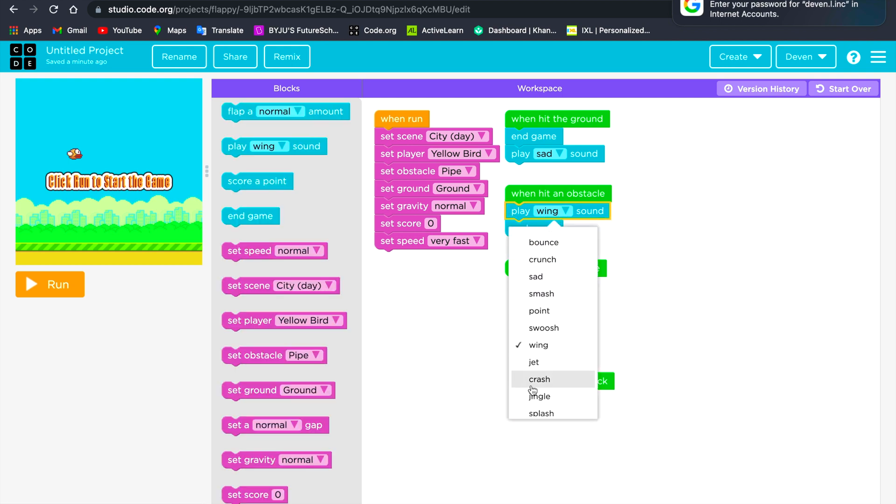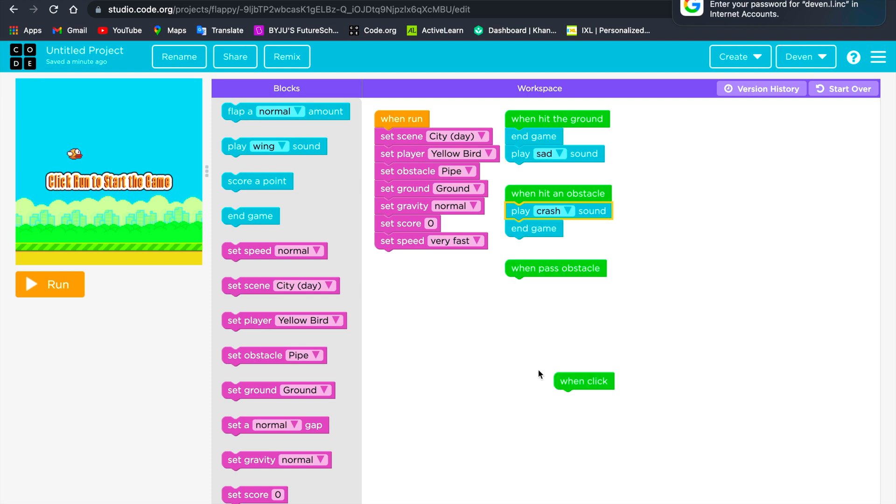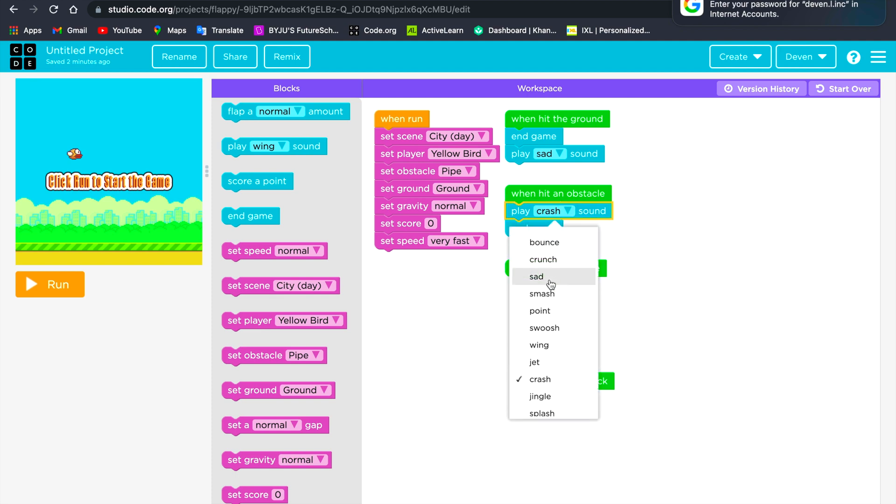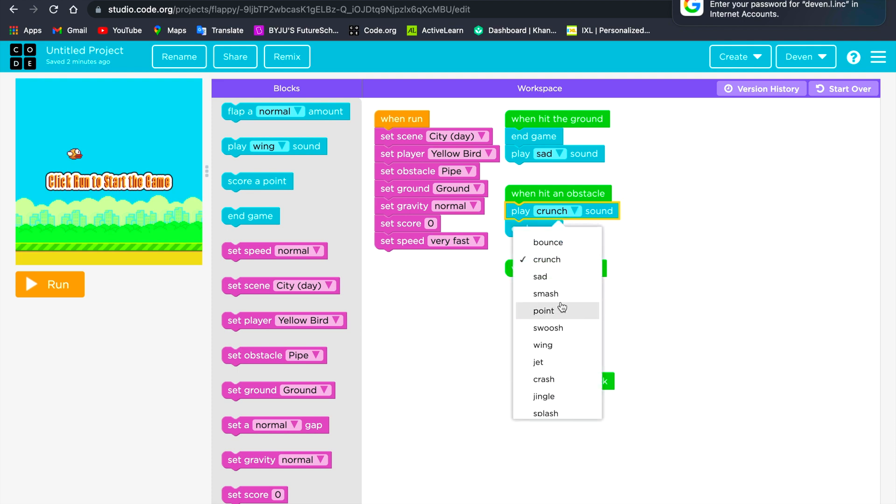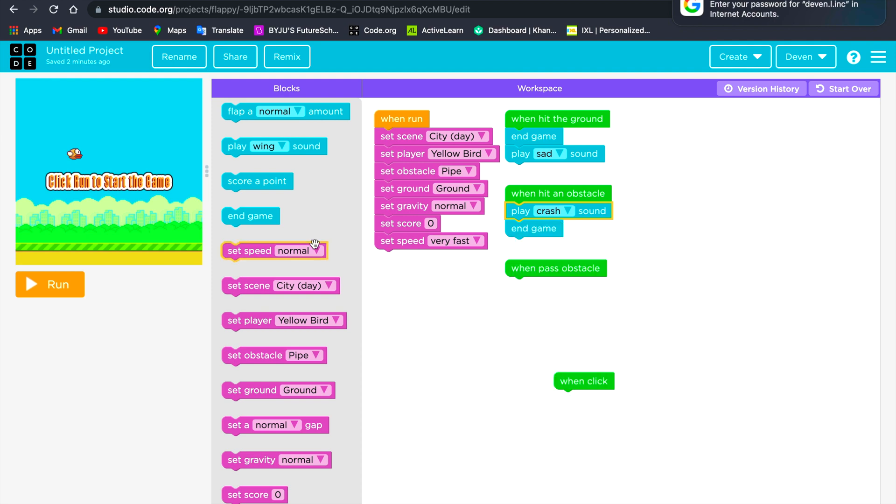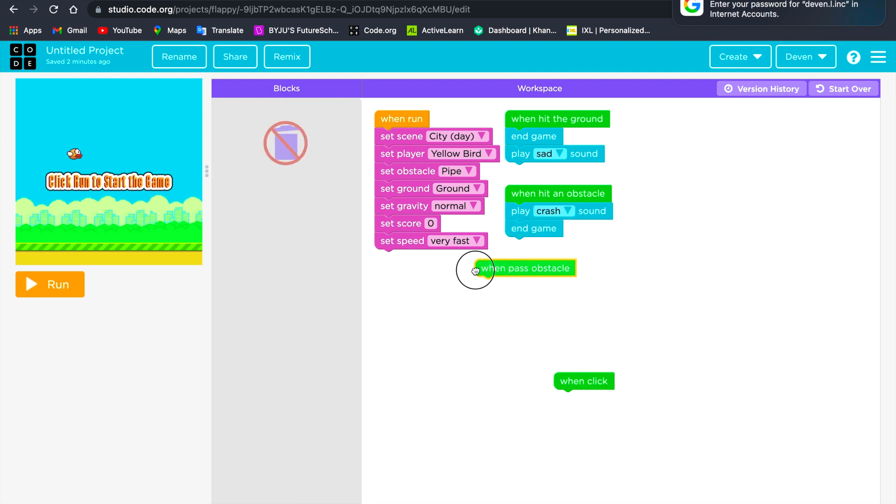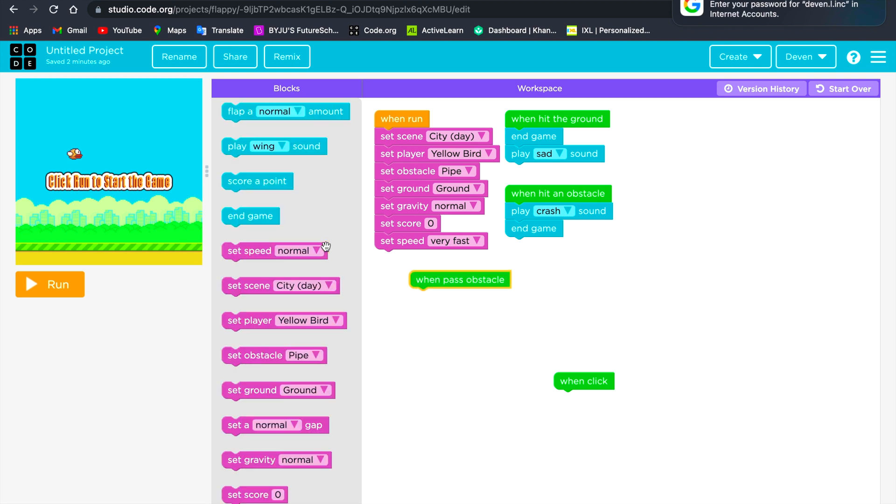I will play a crash. And when it passes an obstacle, it will score a point.